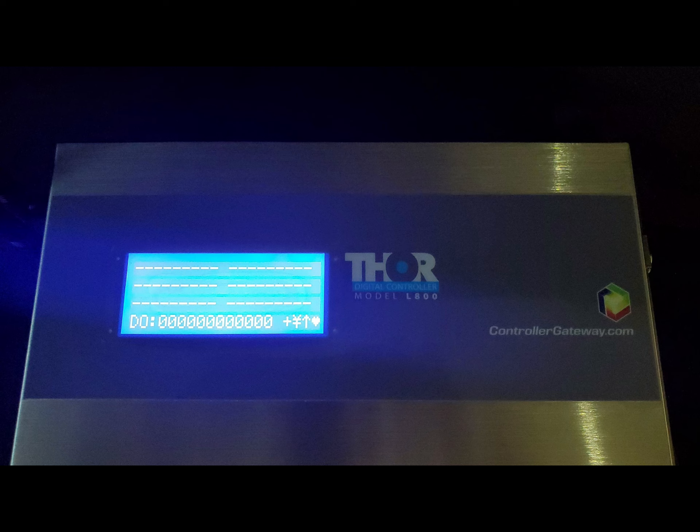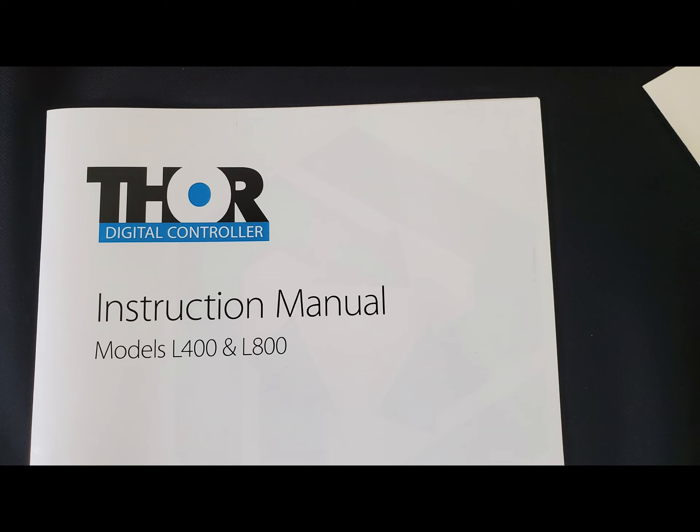Next, you'll see the full-color instruction manual for your Thor controller. This will show everything from wiring diagrams to part numbers should you need them in the future. Everything in the instruction manual can be found on our website.